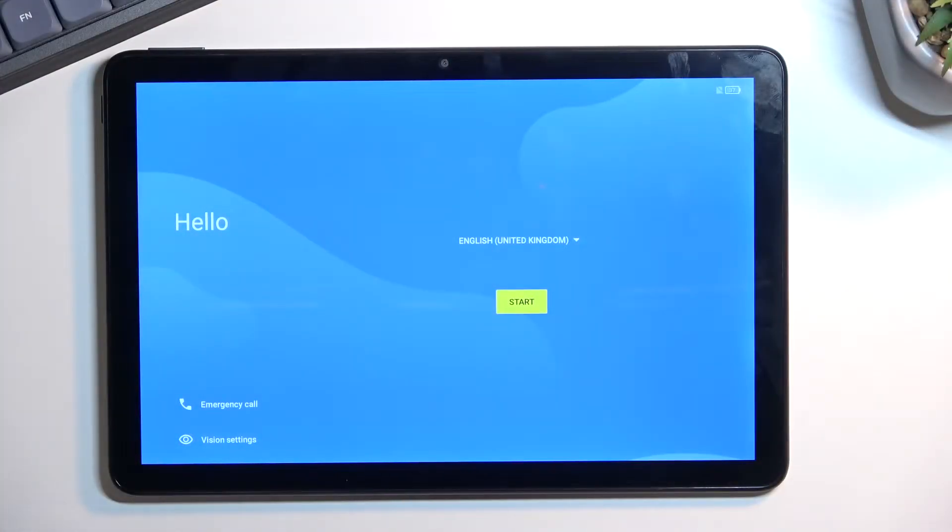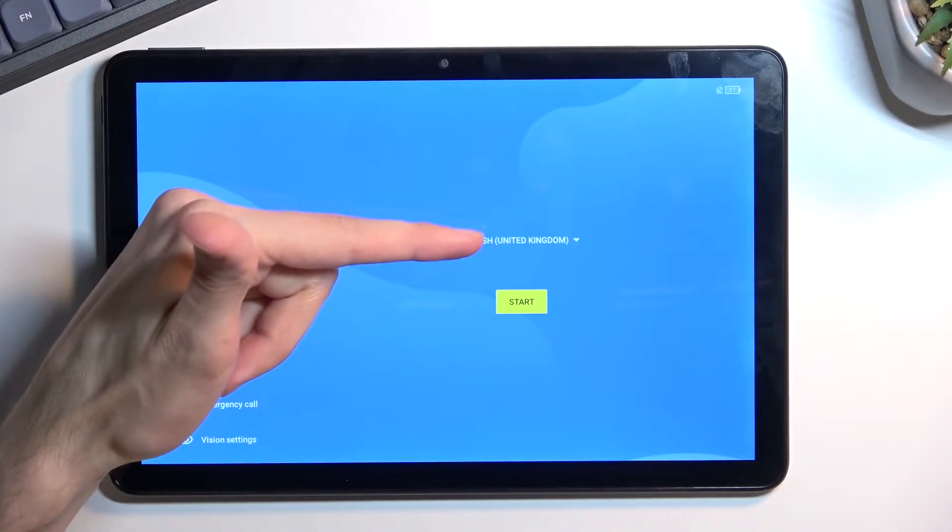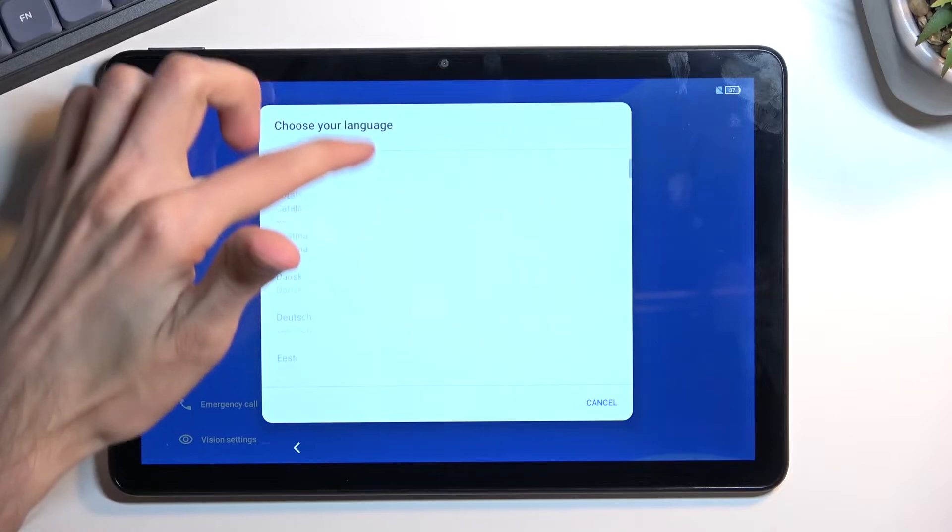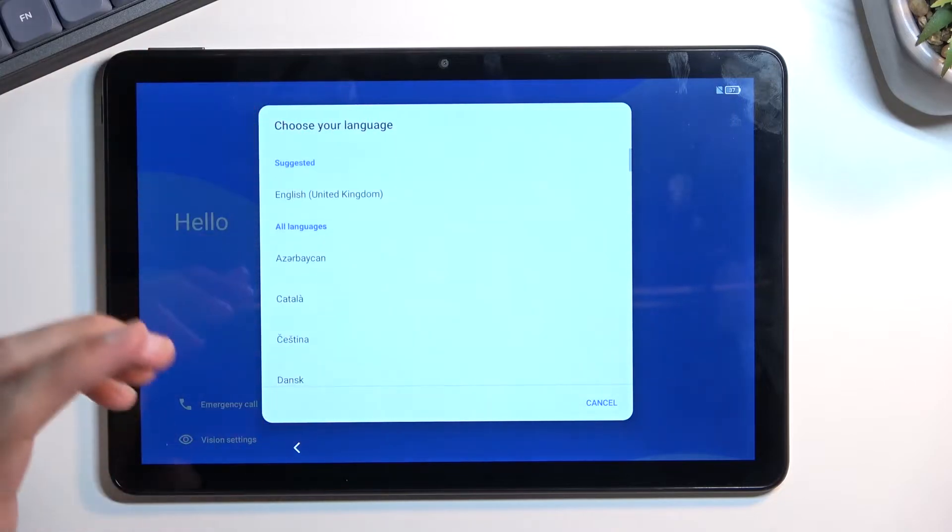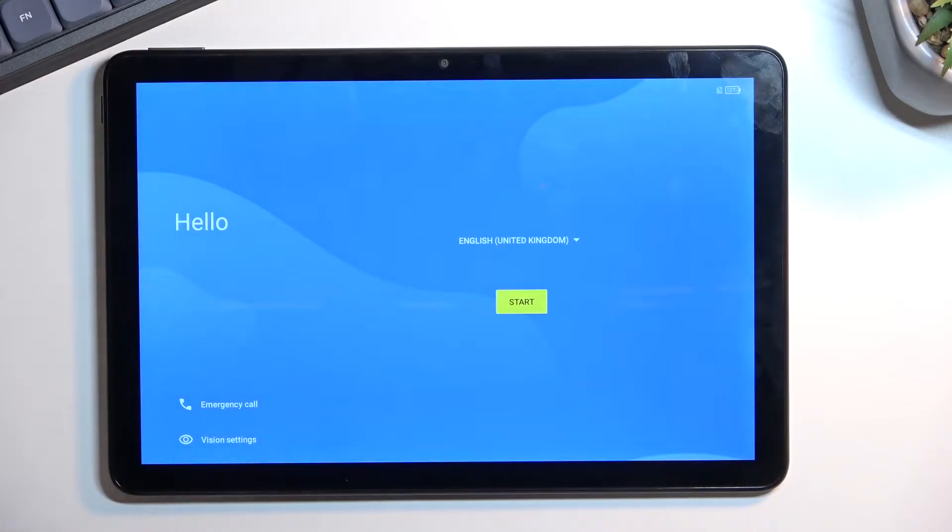When you boot it up for the first time you should be presented with the screen that I can see right here, and all you need to do is find your desired language. For me it already selected a correct one, so that's what I'm gonna be sticking with.